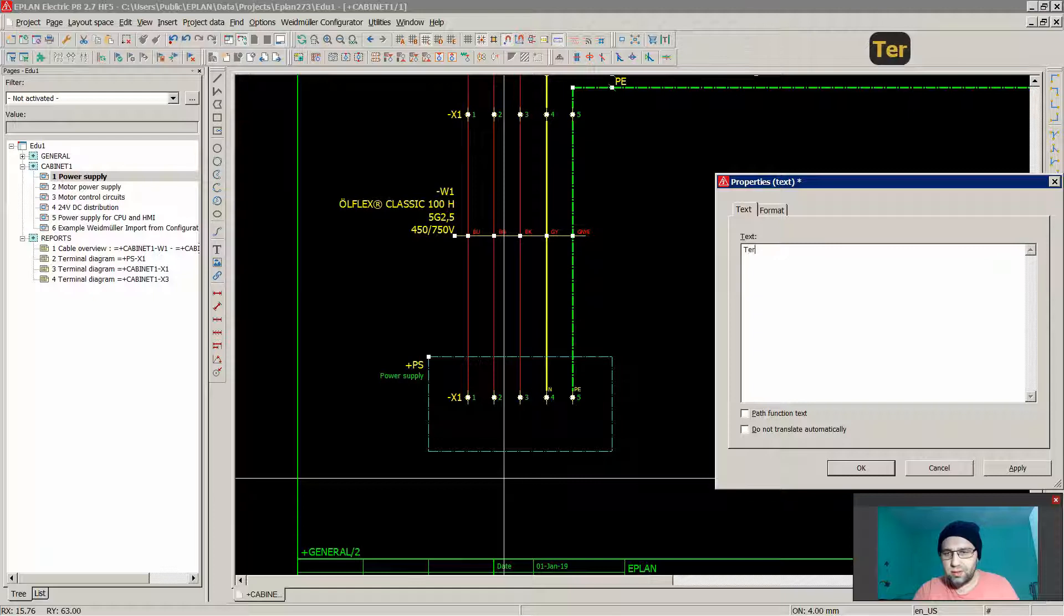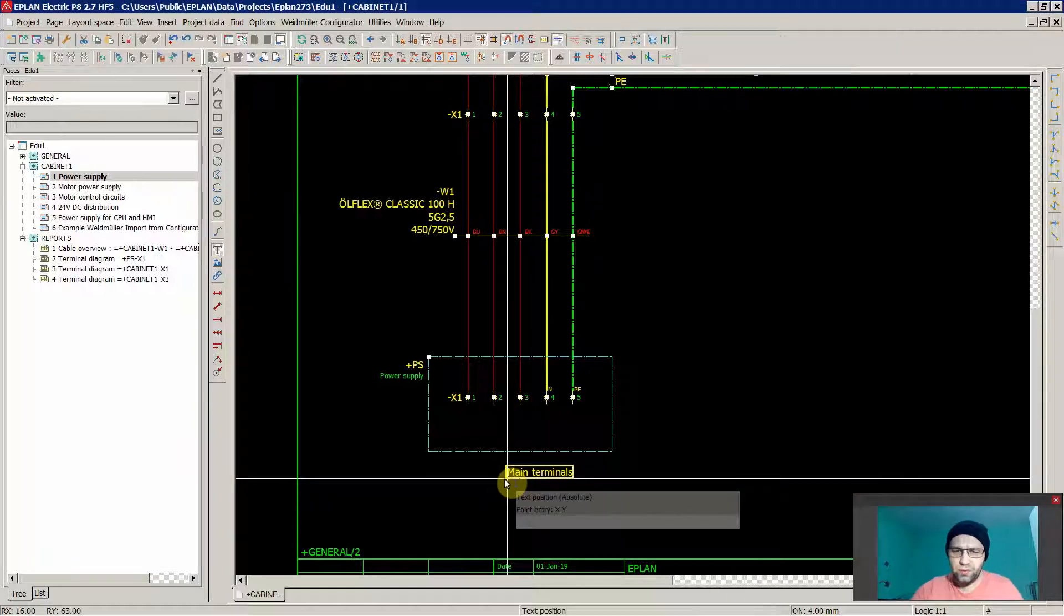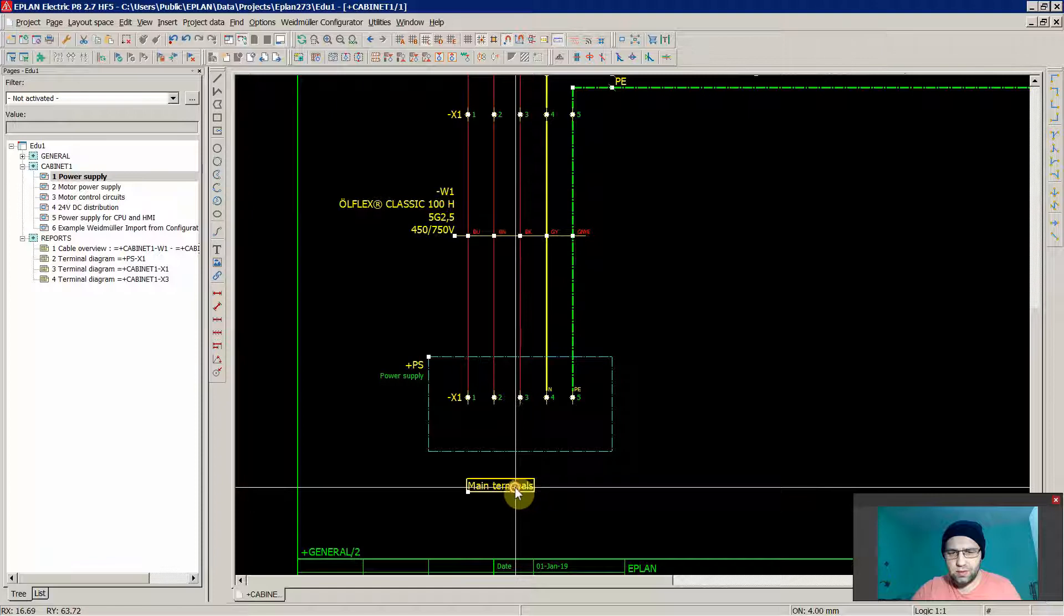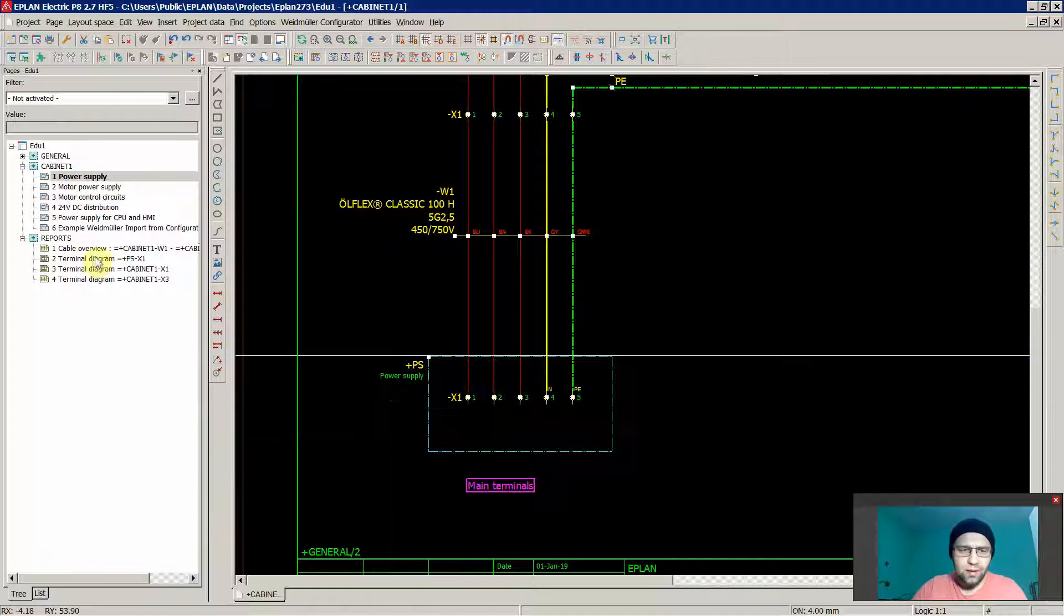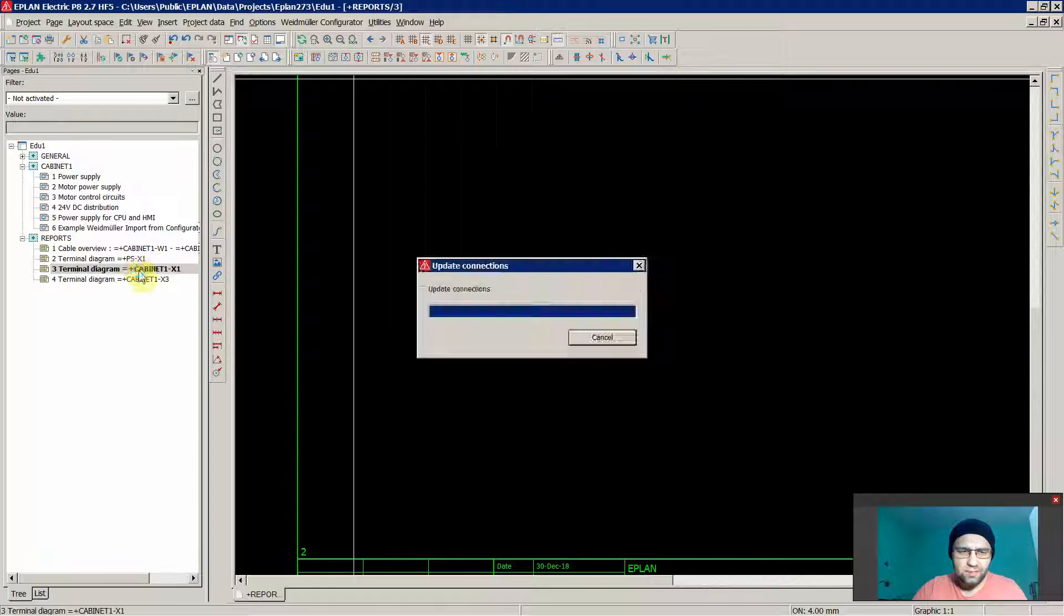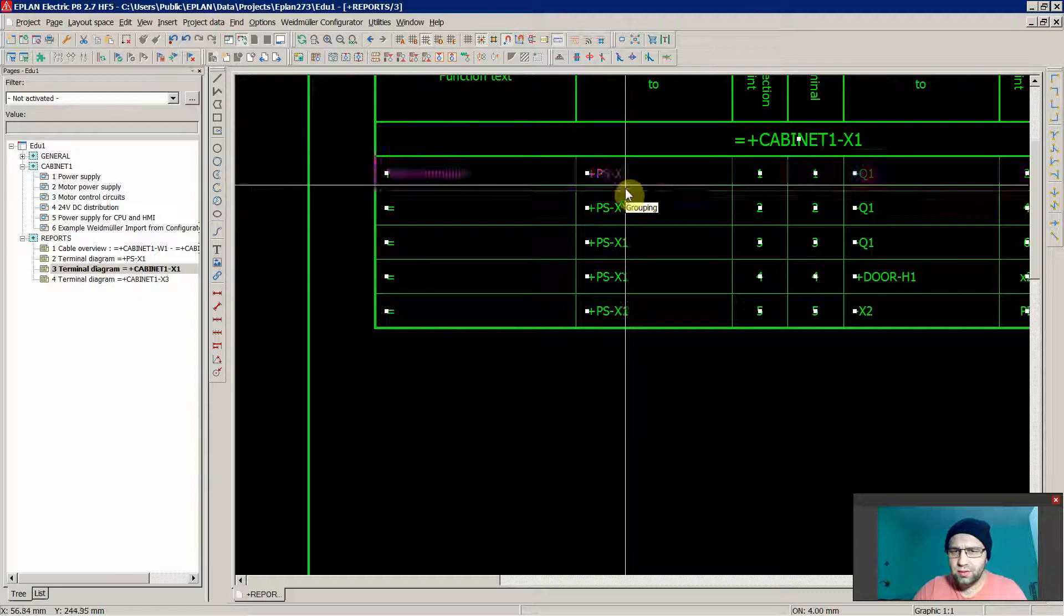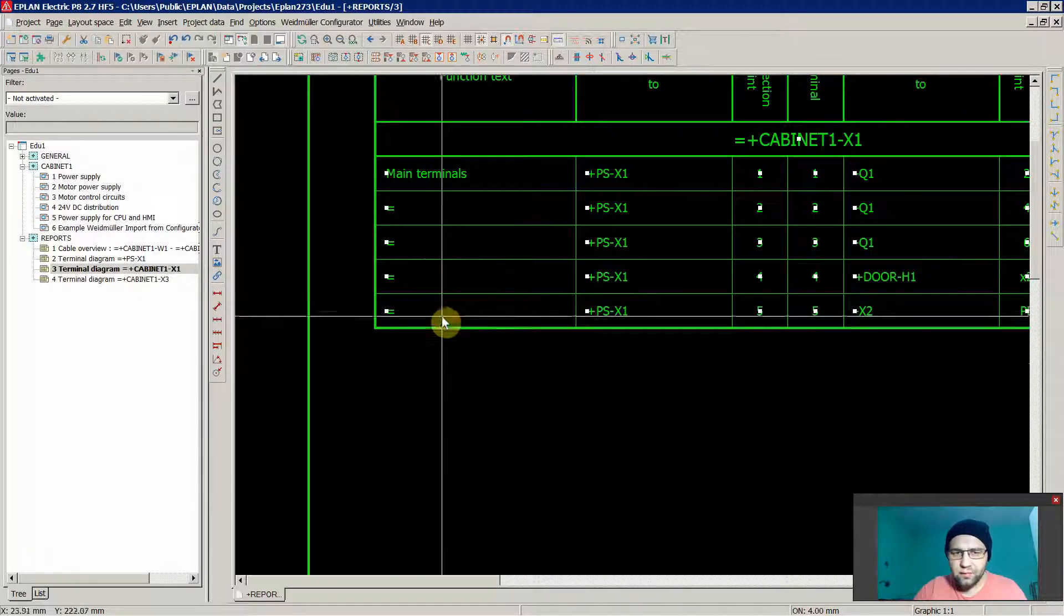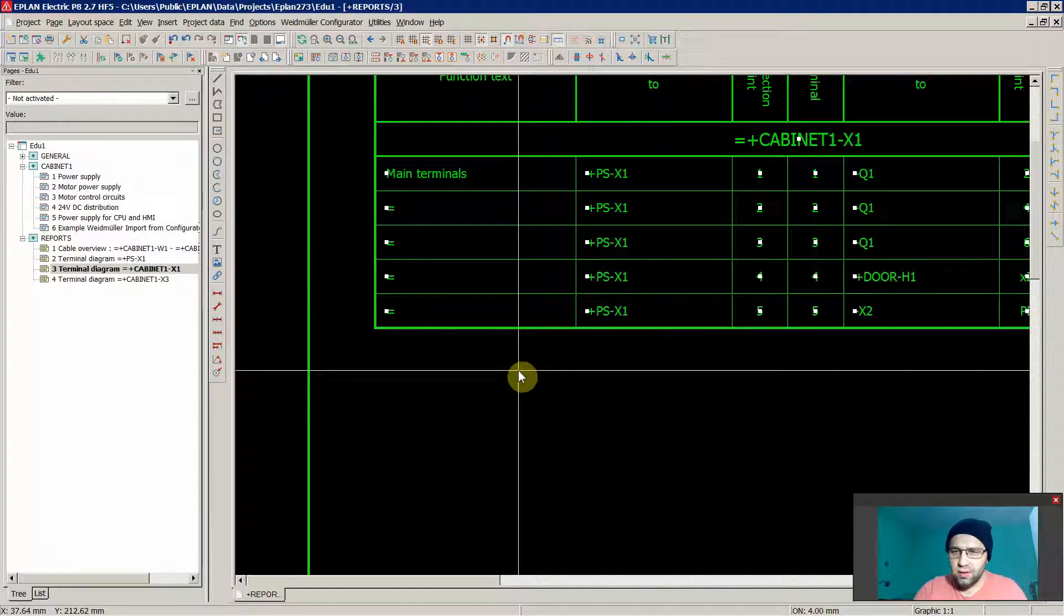We can, for example, go to our supply page, we can insert over here some function text. We can say that the main terminals for this, of course once again check this over here, function text box. Then we'll go to our X1, we'll go to utilities, reports, update, and in that case you will see now main terminals. That's it, that's what I normally use.